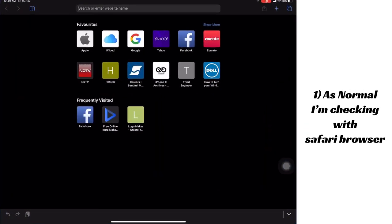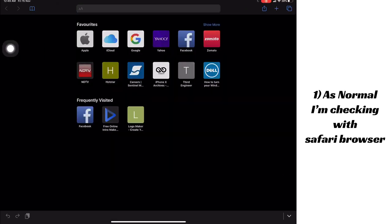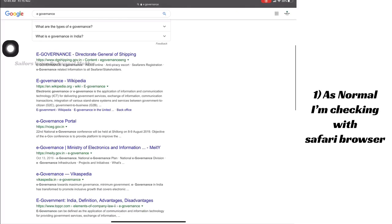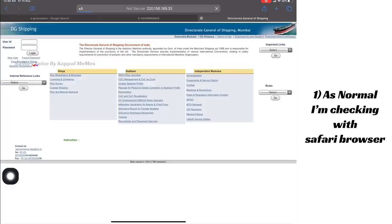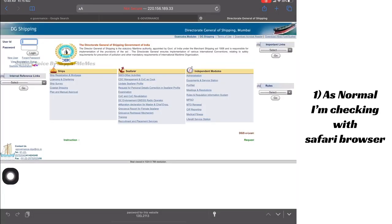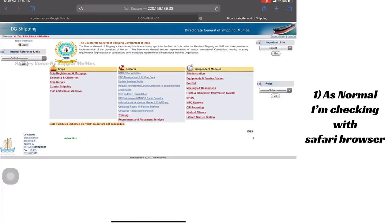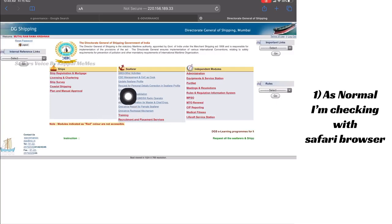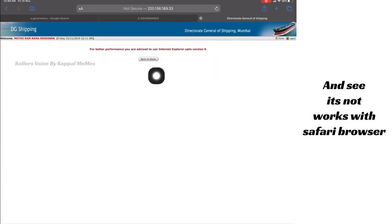I'm checking with Safari browser. As we all know, this e-Governor DG profile we cannot update with our default browser. I'm logging in and clicking update CV files profile — and the same error is coming. Let's try with another browser.